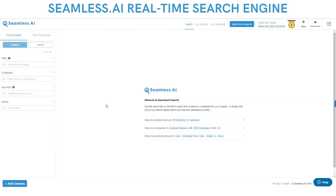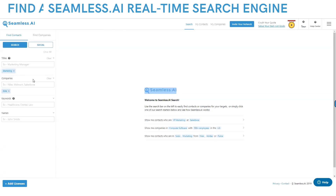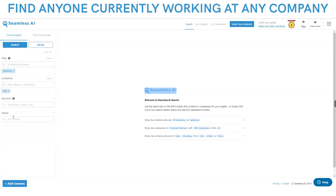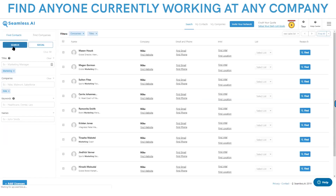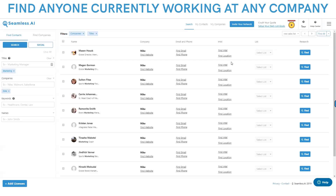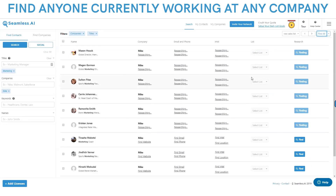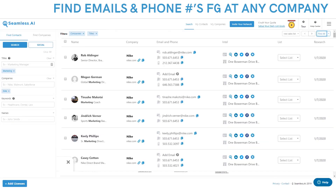You can search for any title, any company in the world, and you hit this search button. Seamless is going to find every single person in the world that you need to sell to. Then you click this find button and Seamless will find their perfect emails, phone numbers, and insights.